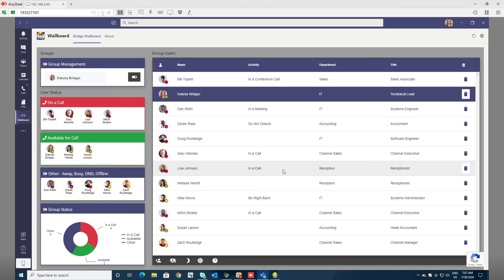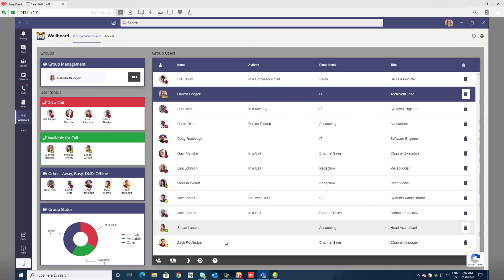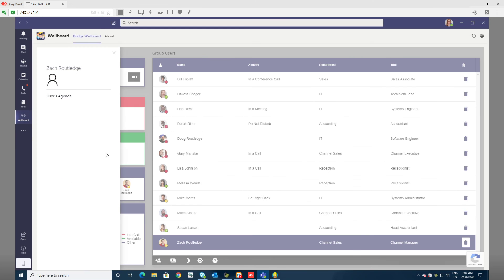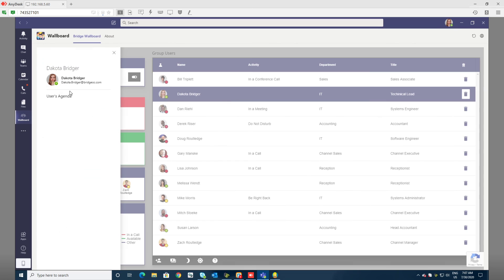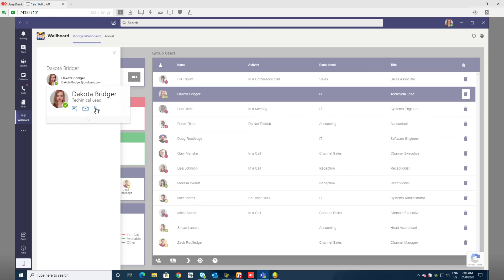Again, the Bridge Wallboard is a companion application for Microsoft Teams. It will show you users' agendas if they're shared with you. You can also hover on them and you can chat, email, or call a user right from the dashboard.